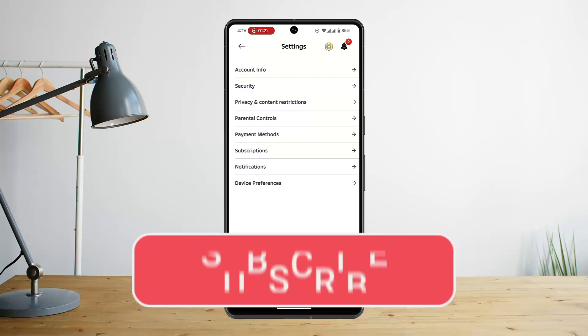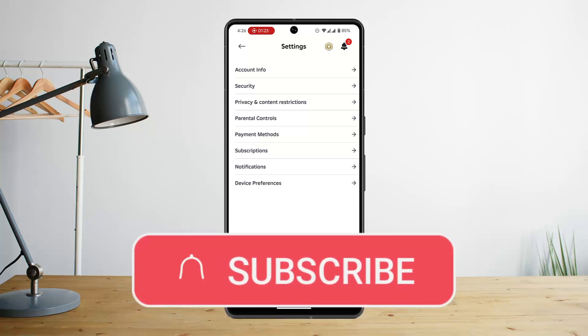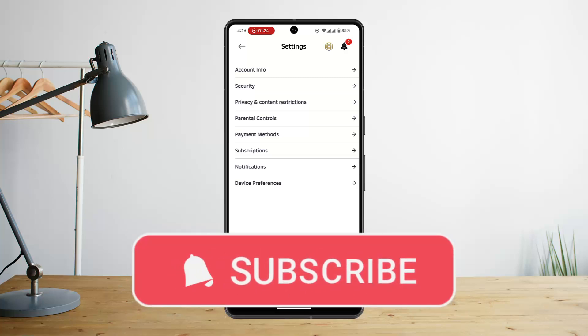I hope this was helpful. Make sure to like, share, and subscribe. Thank you for watching and see you in the next video.